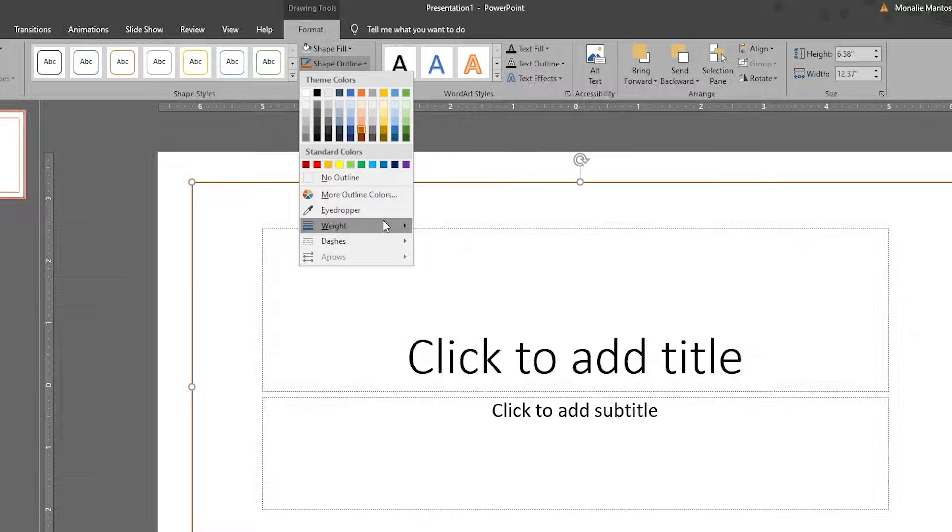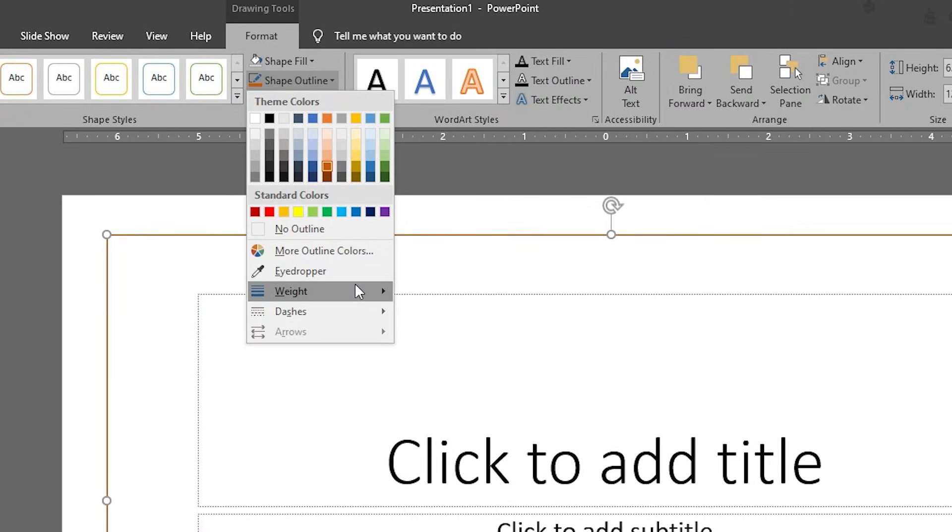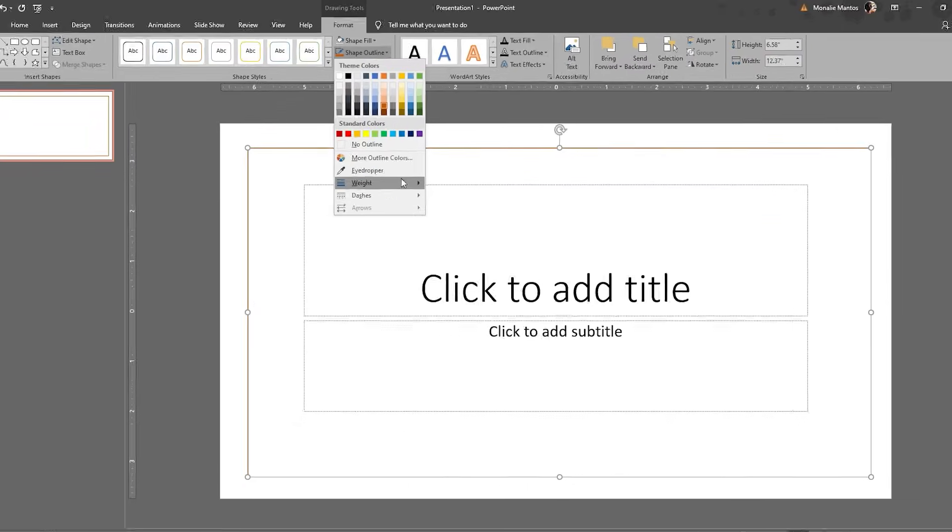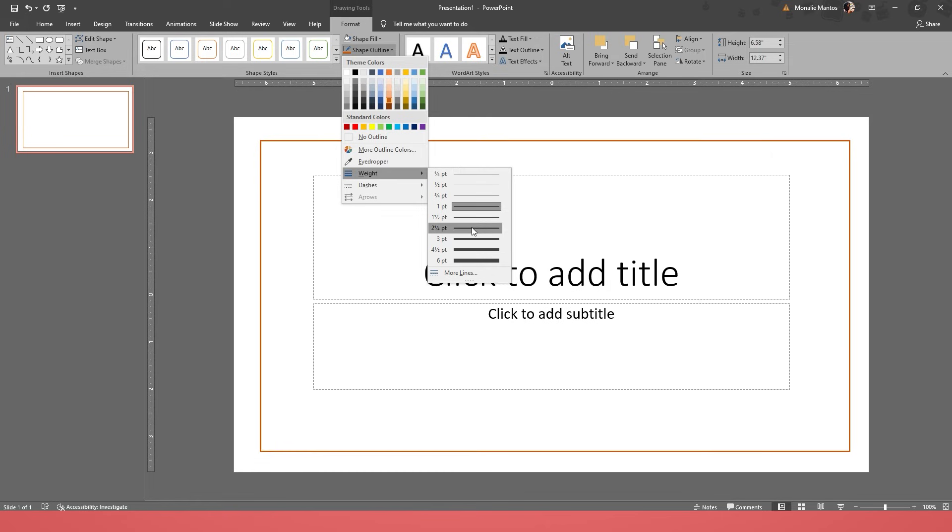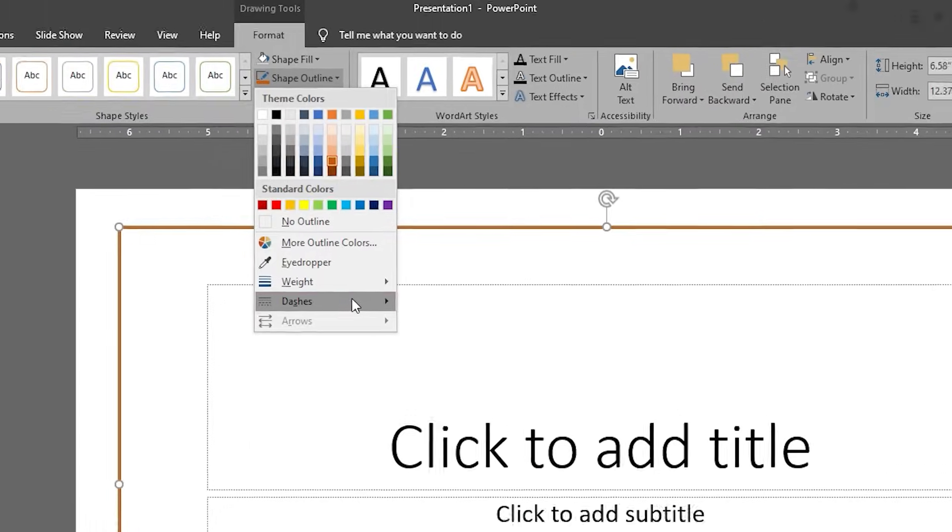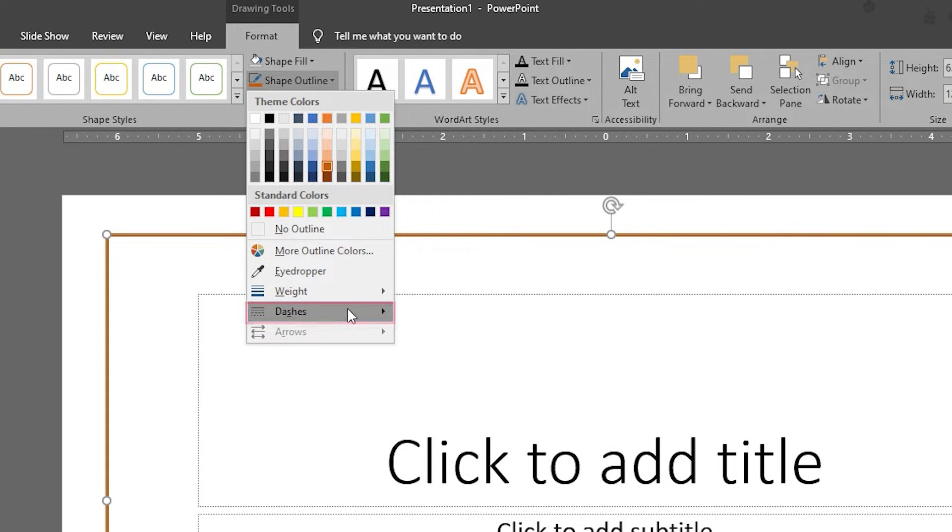In the drop-down menu below More Outline Colors, you can see Weight, where you can change the weight or thickness of your border line. And if you want to change the style of your border line, click Dashes, where you can choose the different types of lines.